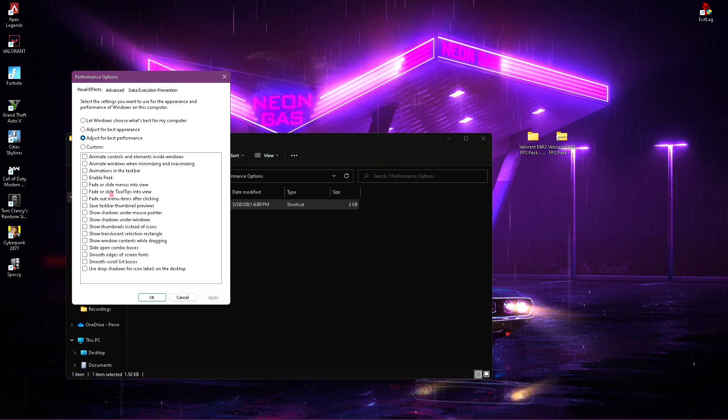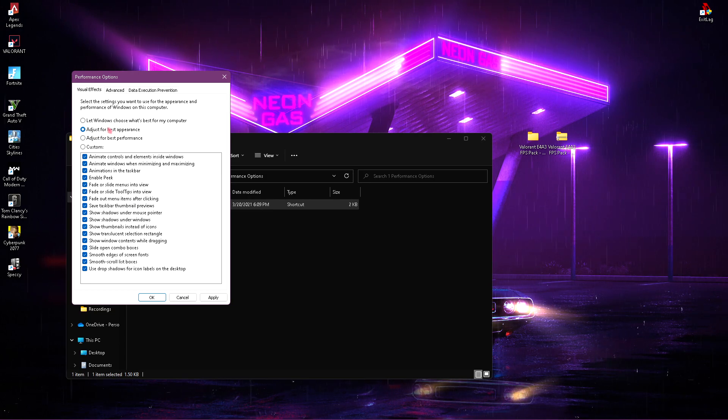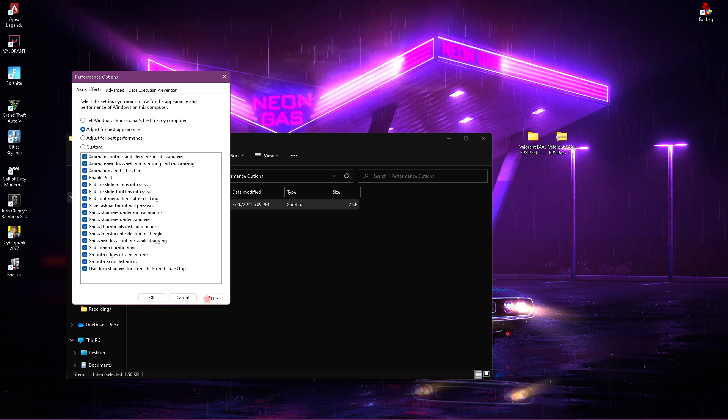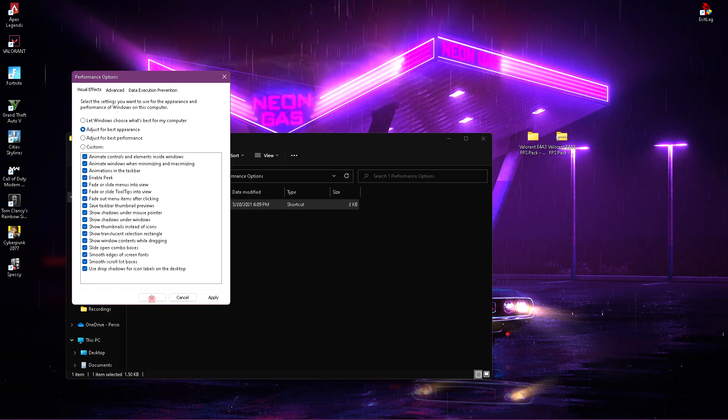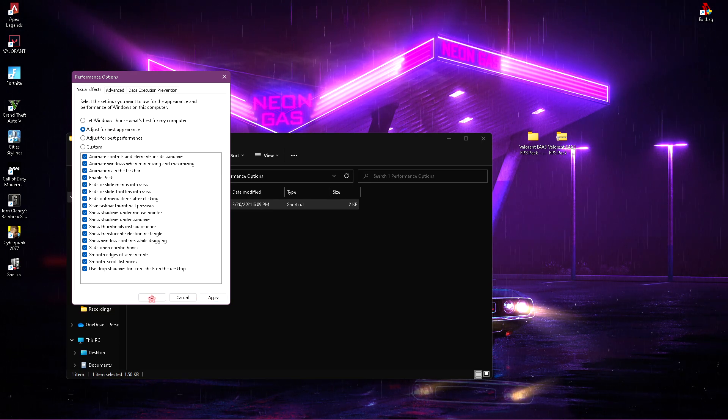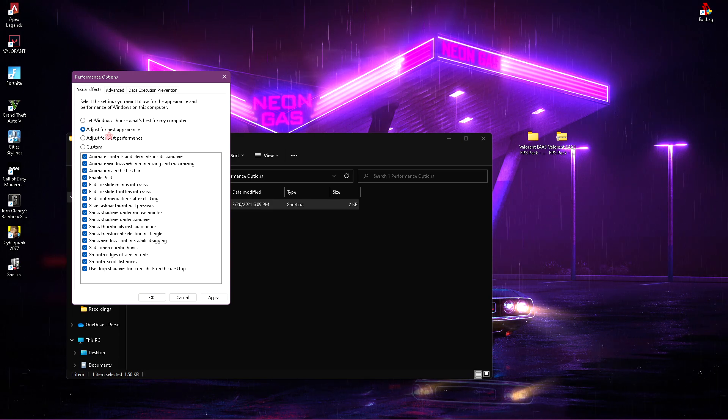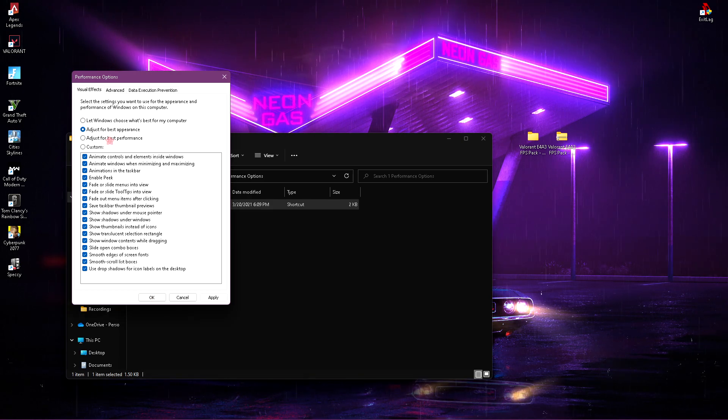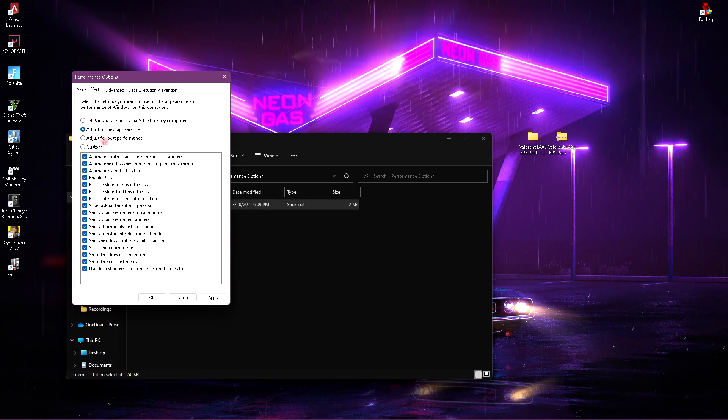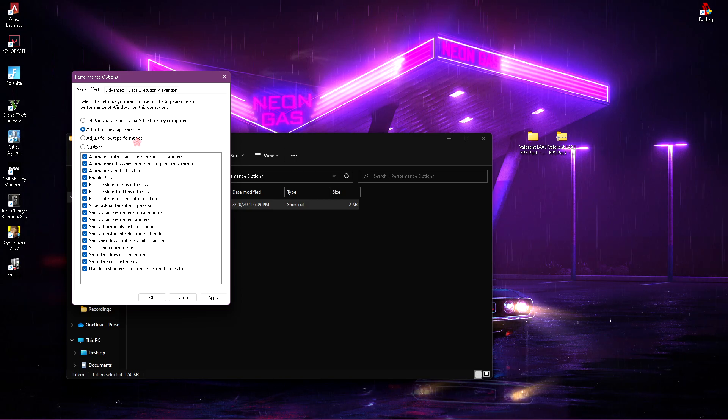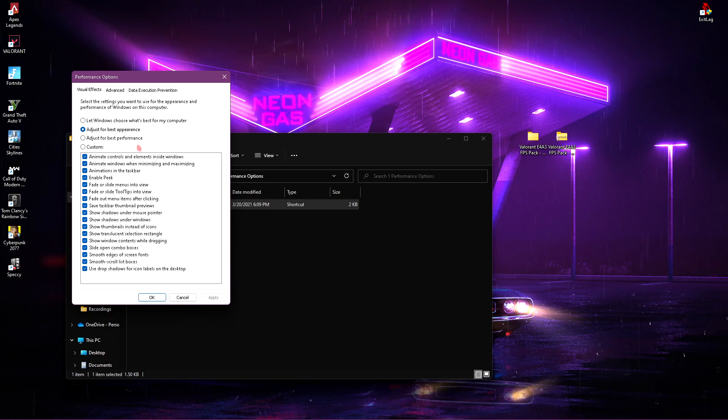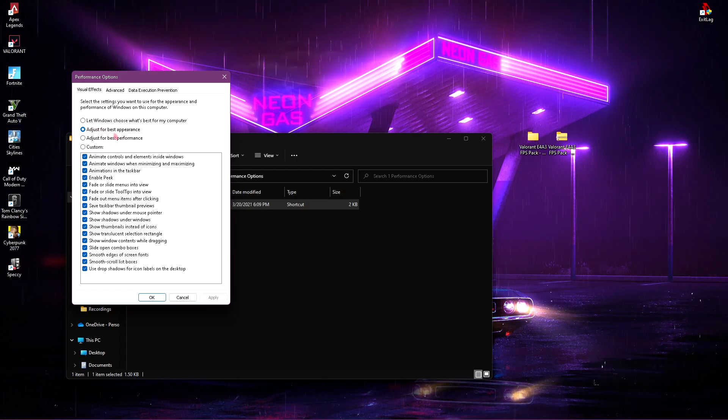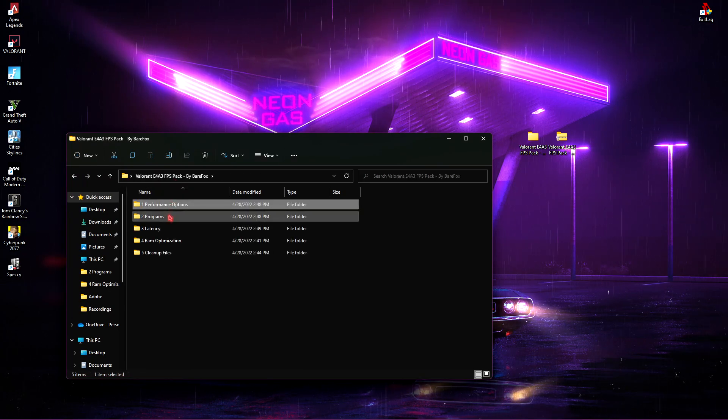If you want to change it, simply click on Adjust for Best Appearance, click on Apply and everything will go back to normal. So if you are playing the games, I highly recommend you to go and adjust for best performance if you have a very low-end PC. But if not, you can always go for the best appearance. Once you are done with that, go to the 2nd folder which is Programs.